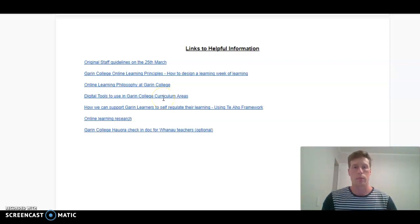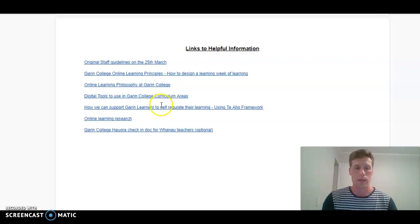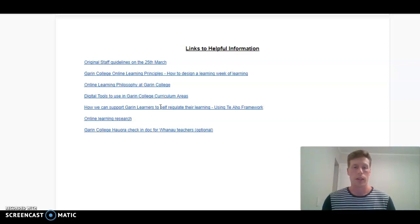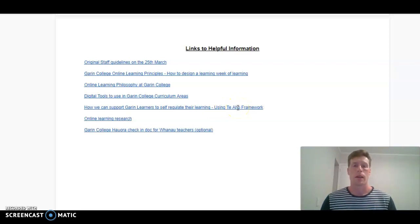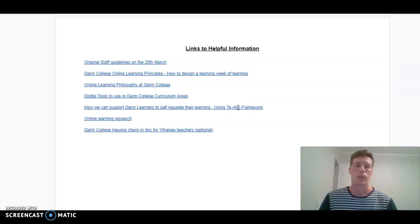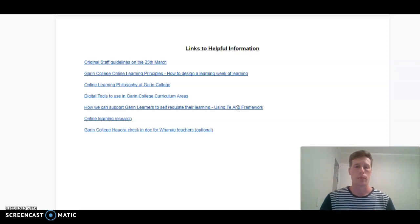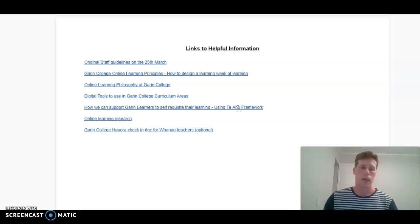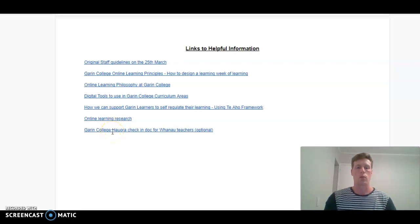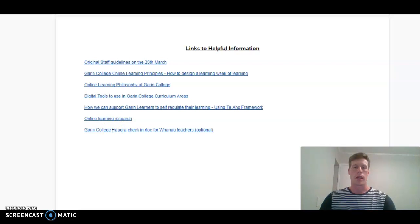This here is really good around particular digital tools across our nine curriculum areas. A key focus for us will be about self-regulation and Garan learners driving their learning. A key feature of this will be using teaho data and explaining the rubric to them during this time, because while we're completing online learning on the 23rd of April, we'll be able to add in some teaho data and share this with our whanau. Finally, there's some aspects of online learning research which we can take a gaze at, and also there's a hoarder check-in which whanau teachers are able to use.